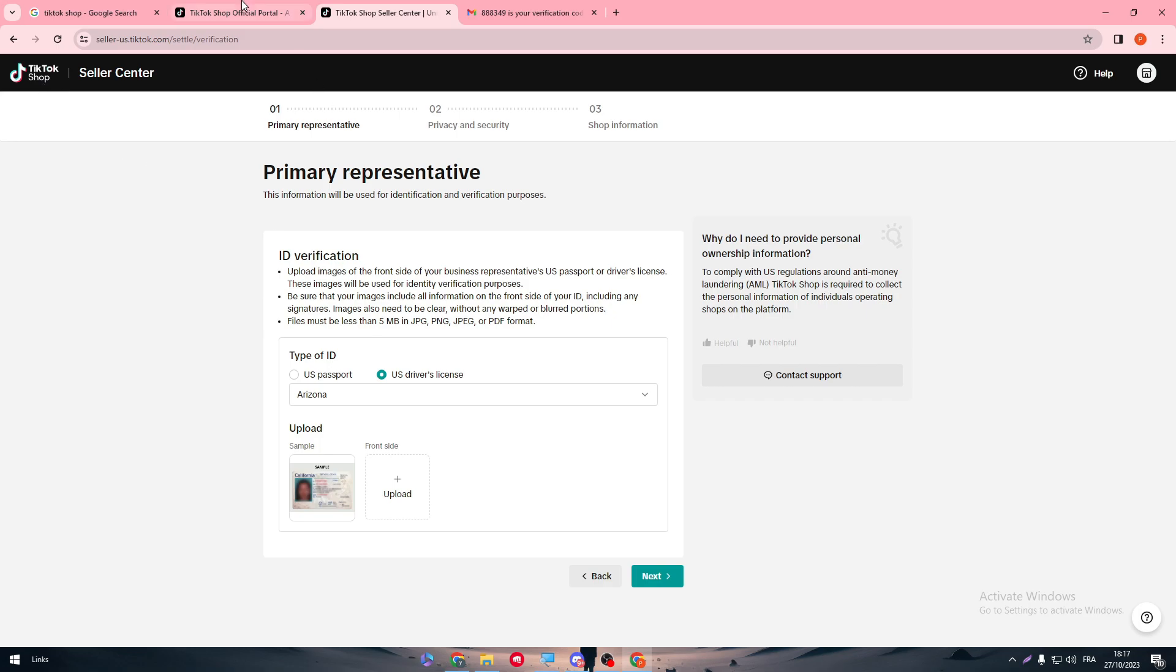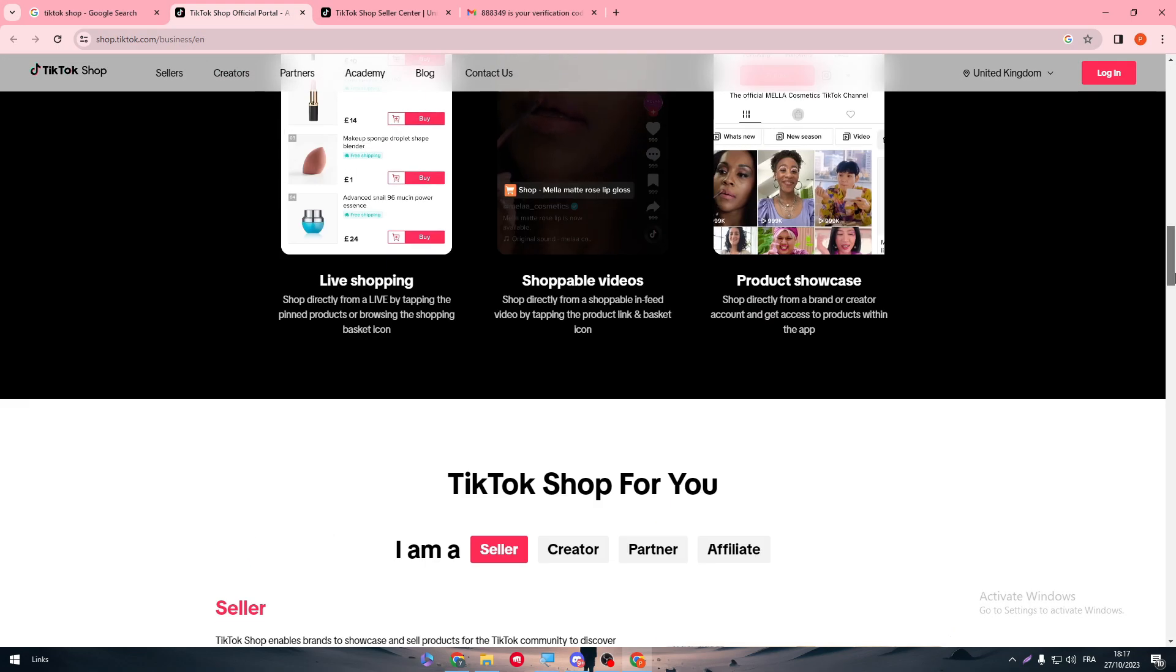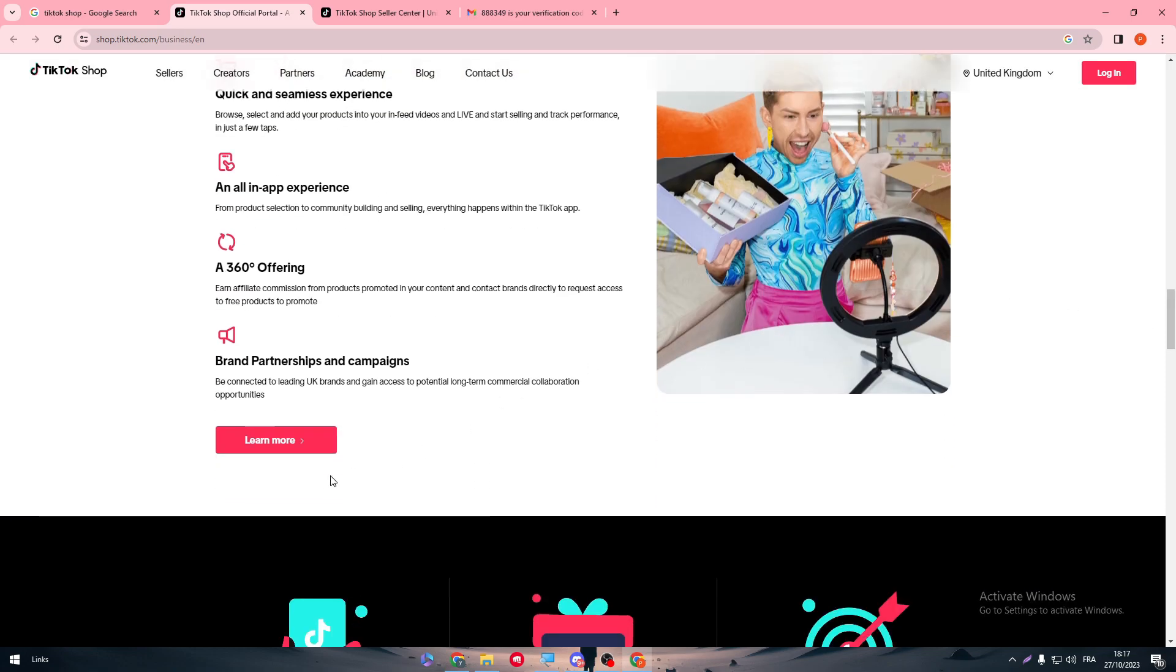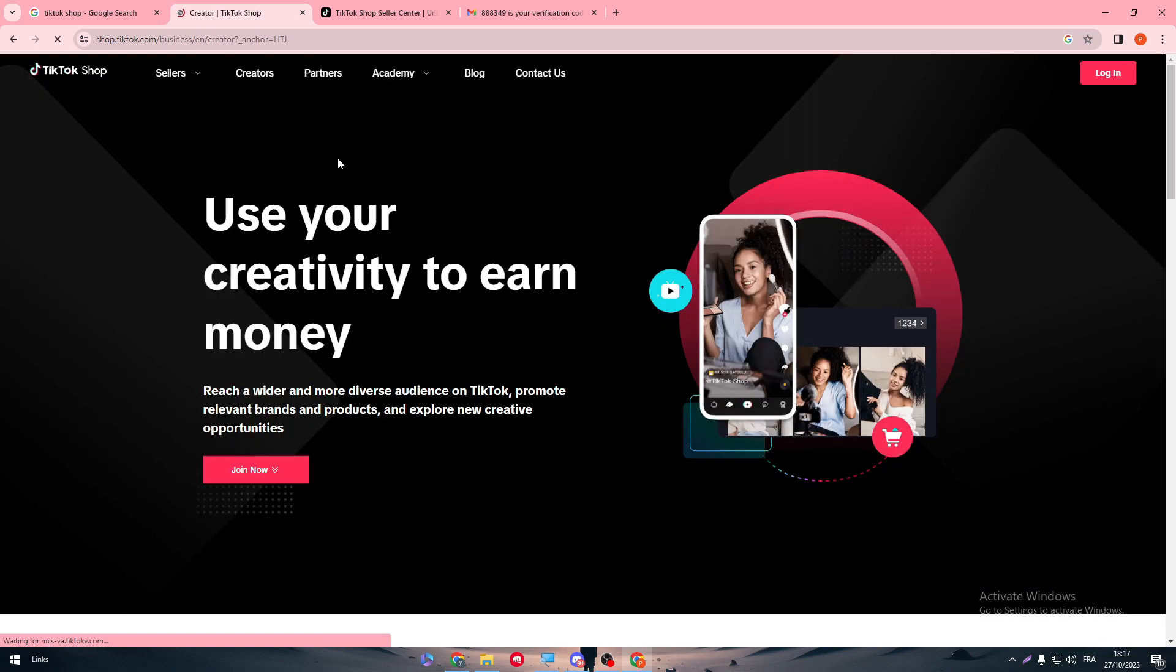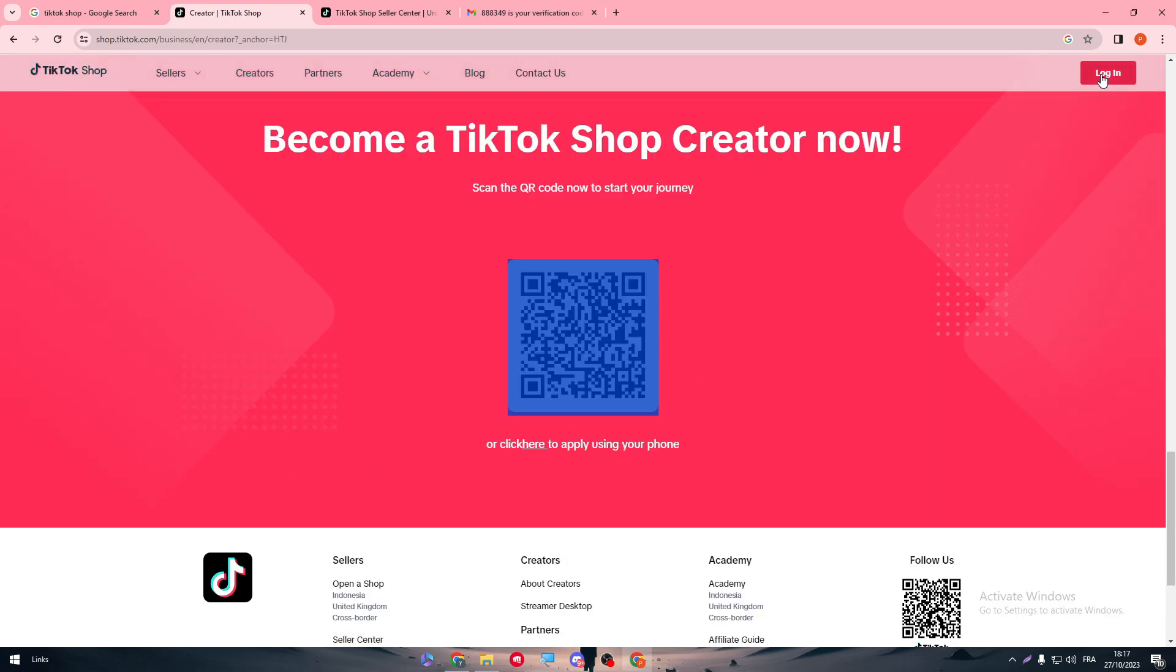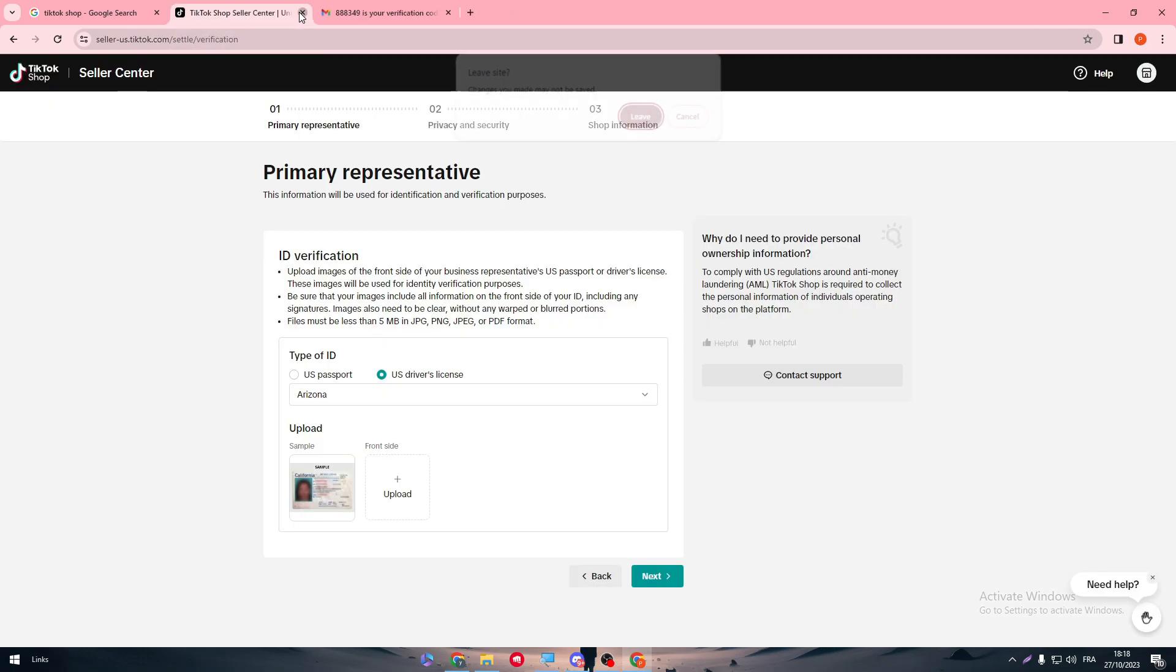Now for those who are already creators, the step will be very much different. So you just have to log in directly from a TikTok account that you already use and you will be able to actually log in as a seller in TikTok Shop.